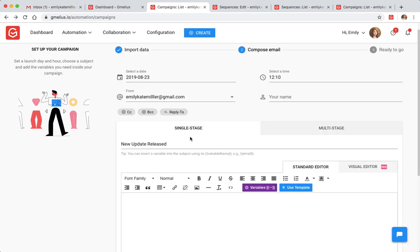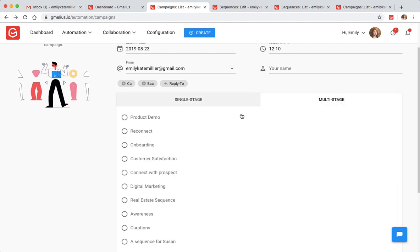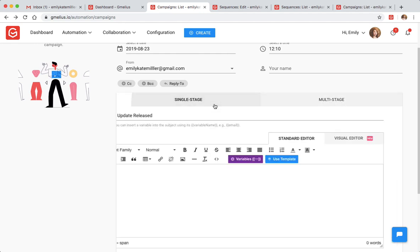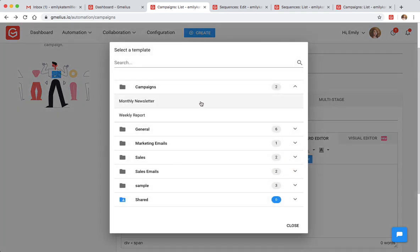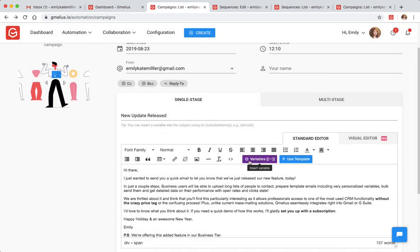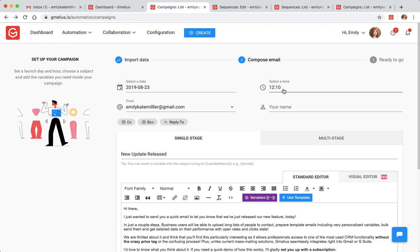From there you have two options. You can create a simple single-stage mail merge or create a multi-stage drip campaign. When creating a campaign, you can apply an email template. You can personalize it with variables, add a trackable link, and more. From there you can schedule the time you want the campaign to be sent and it's ready to go.